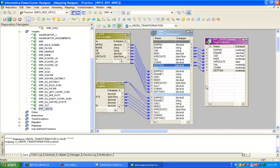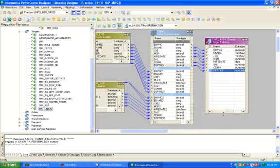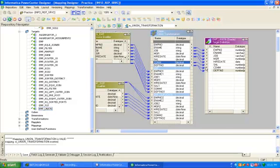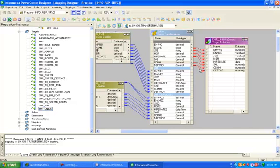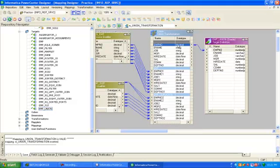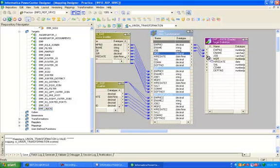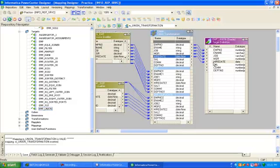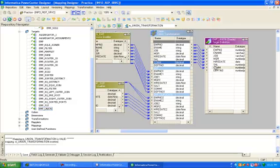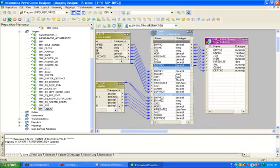Control S, now your mapping is valid. Check salary, commission, department number, ok.